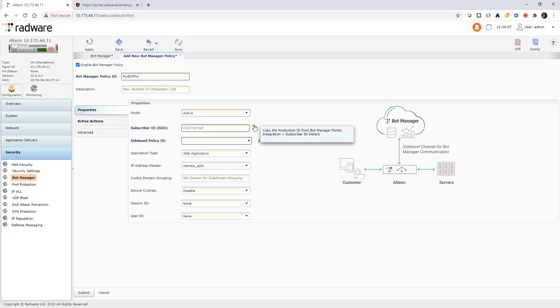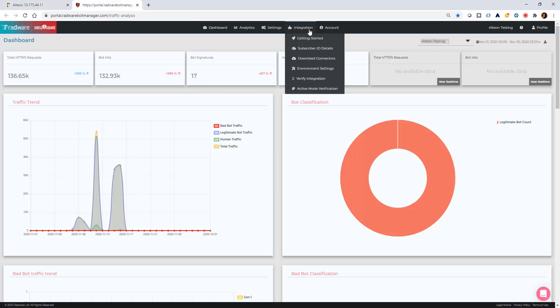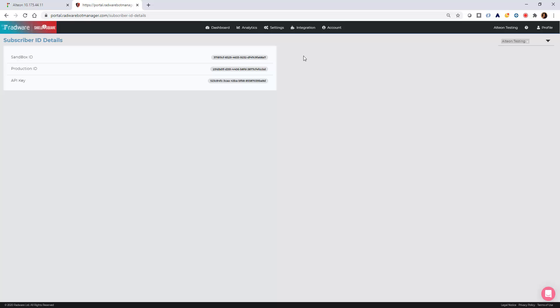For the subscriber ID, go to the BotManager portal, and under the Integration tab, Subscriber ID details, copy the Production ID and paste it in the BotManager policy.